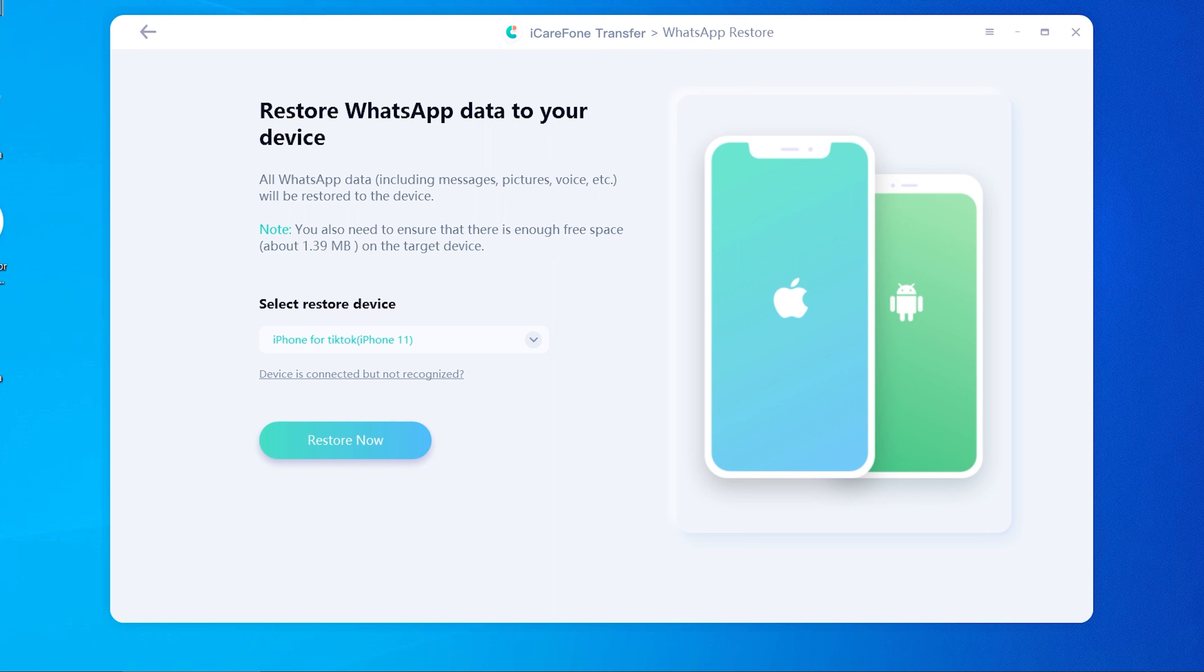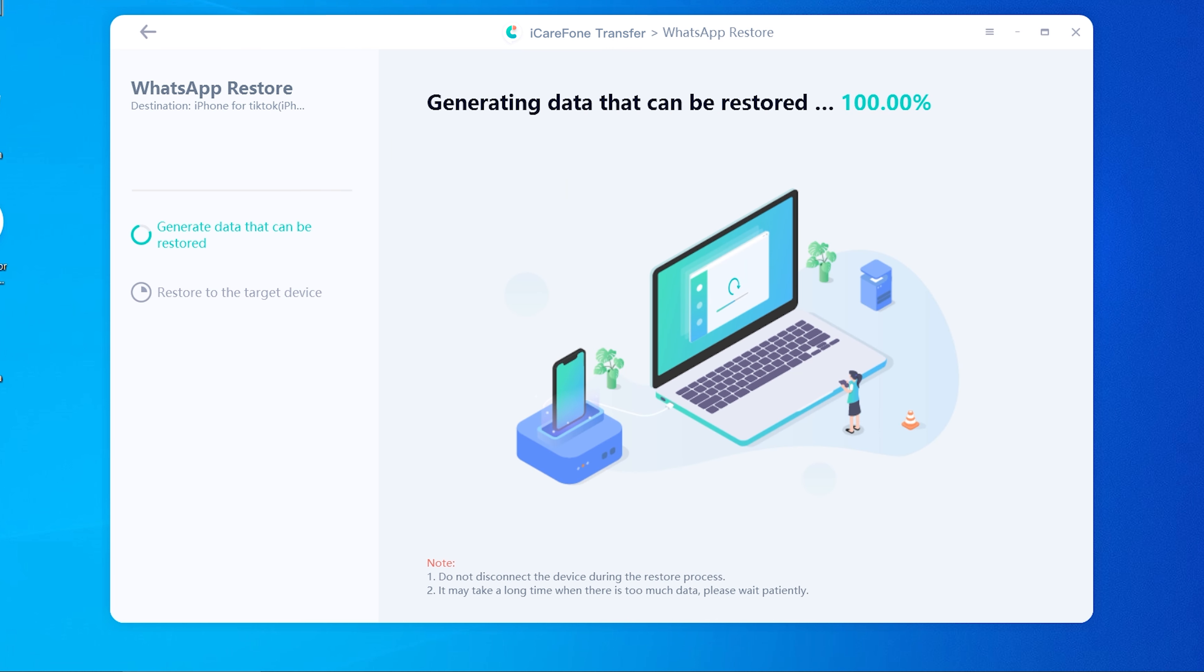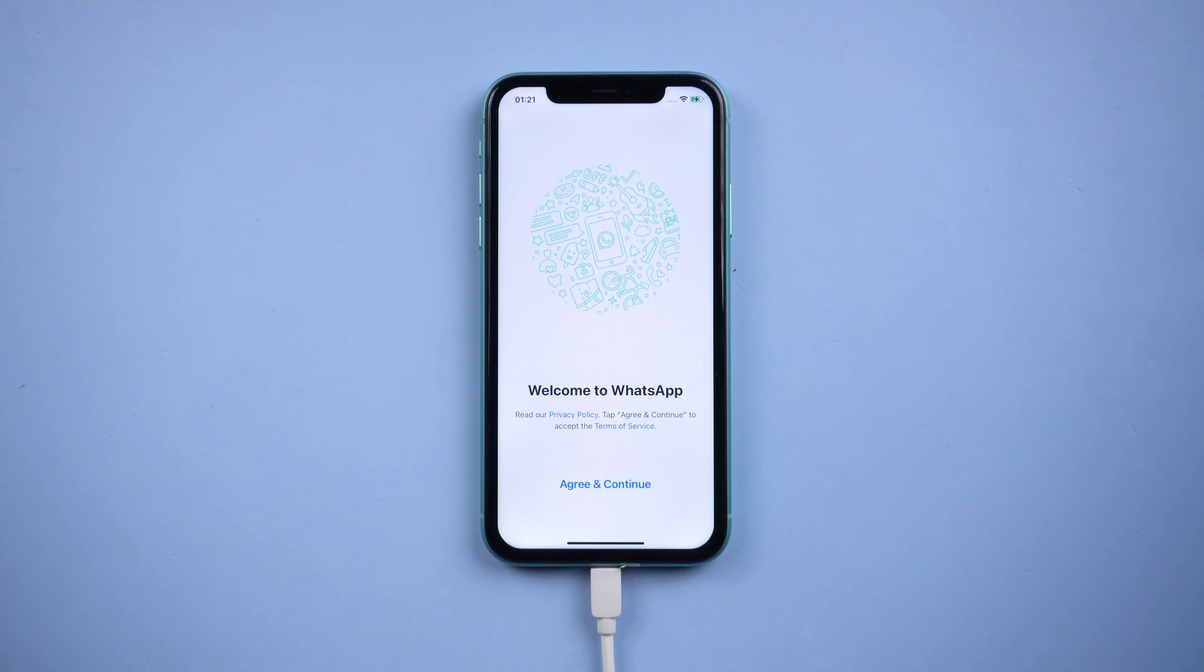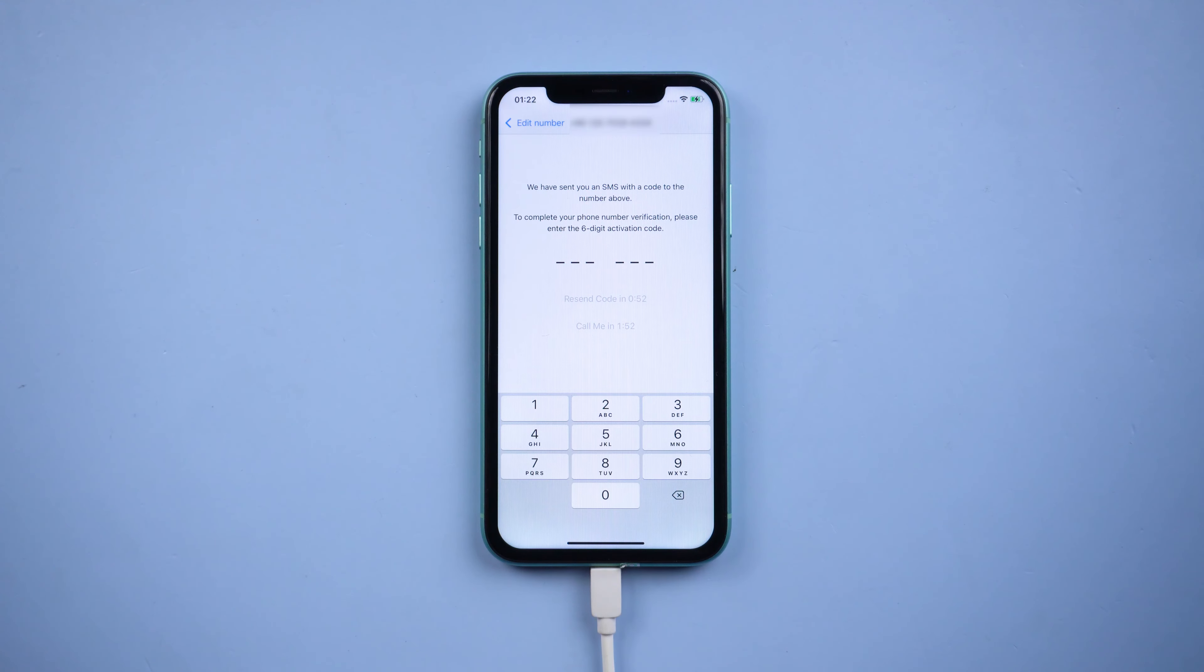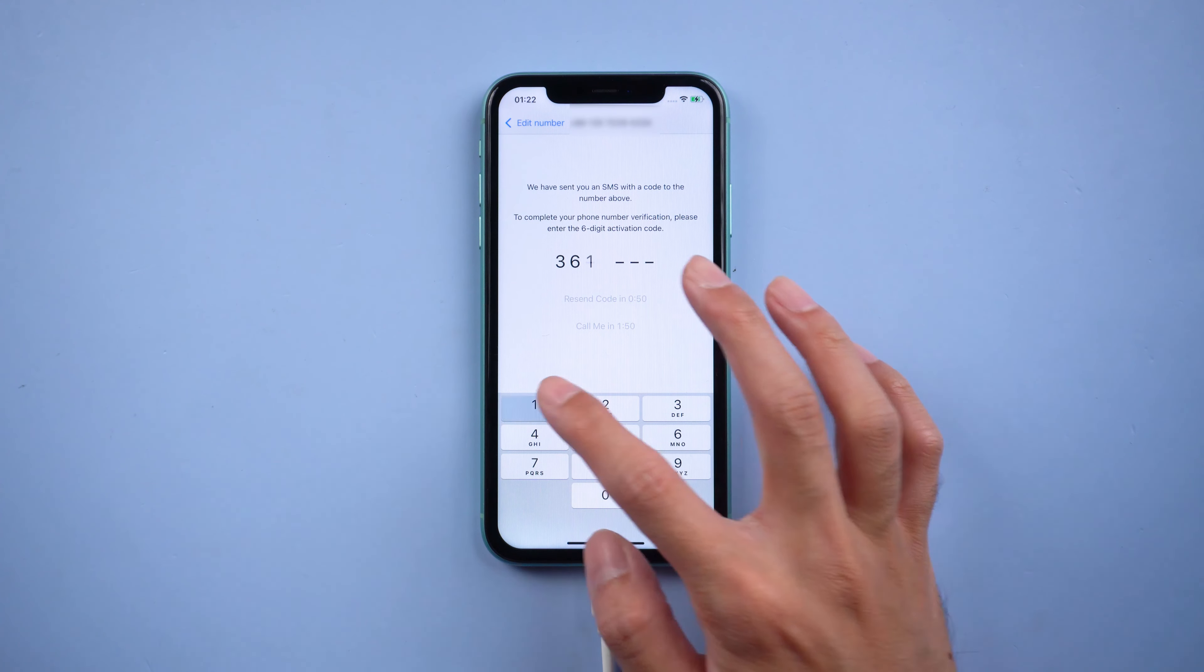Once recognized, tap Restore Now. The data is generating. After that, you need to log in to WhatsApp on your iPhone. Do the verification and skip restore from iCloud.